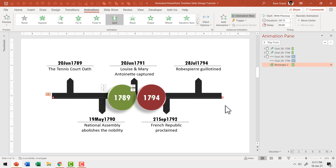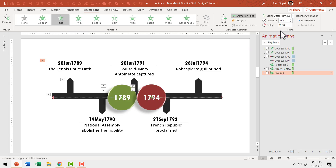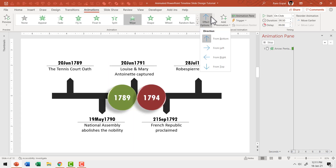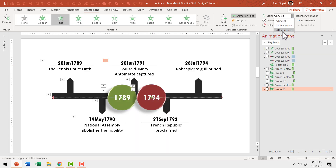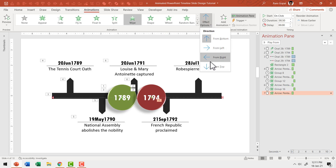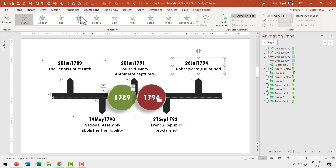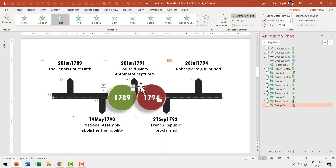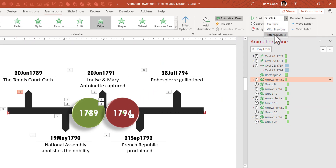Now that we've revealed the timeline, it is time to show the individual events — and it's fairly simple to do. Let me select the first event marker and introduce it with a wipe animation from bottom. Right after that, I'm going to have the label show with a simple fade animation set to after previous. Then select the second event: wipe from top, and introduce its label with a fade animation after previous. Then wipe from bottom, fade after previous. Then wipe from top, fade after previous. Then wipe from bottom, fade after previous. Now the first event needs to animate right after the revelation happens, so I'm going to select it and set it to after previous. That's it.